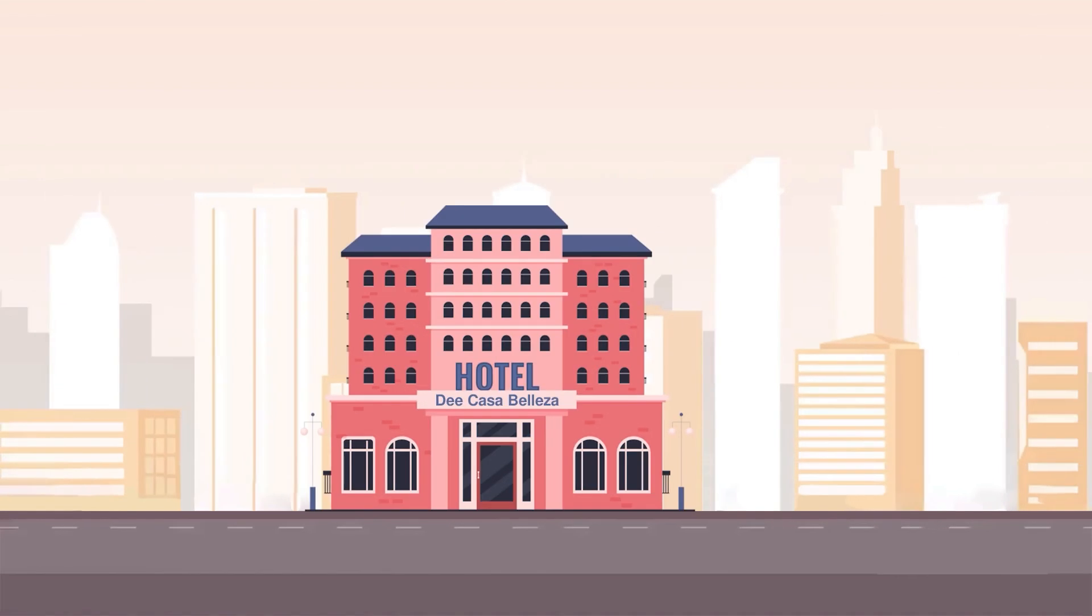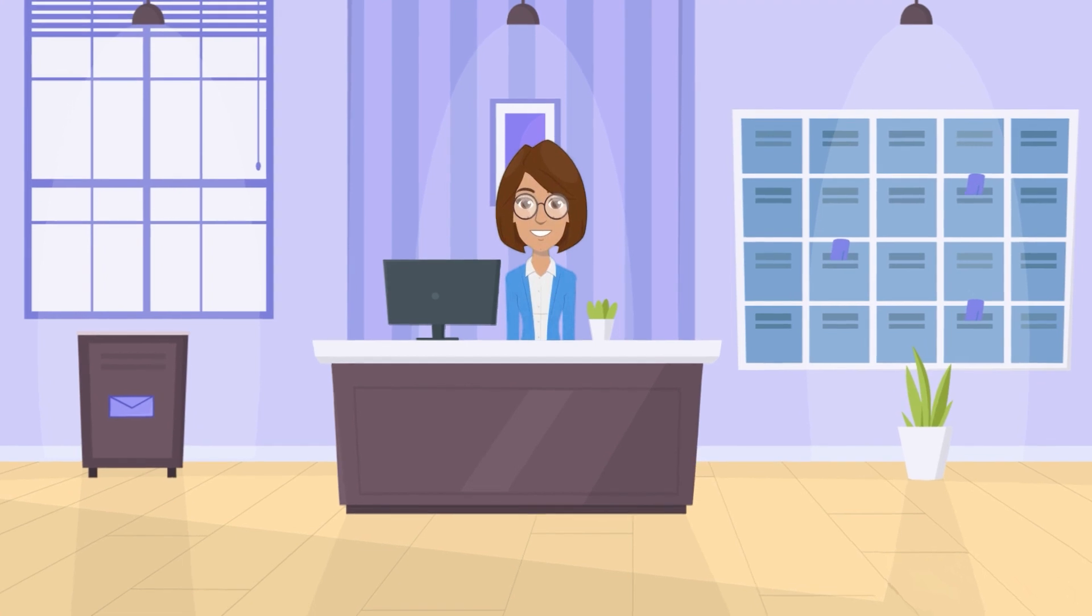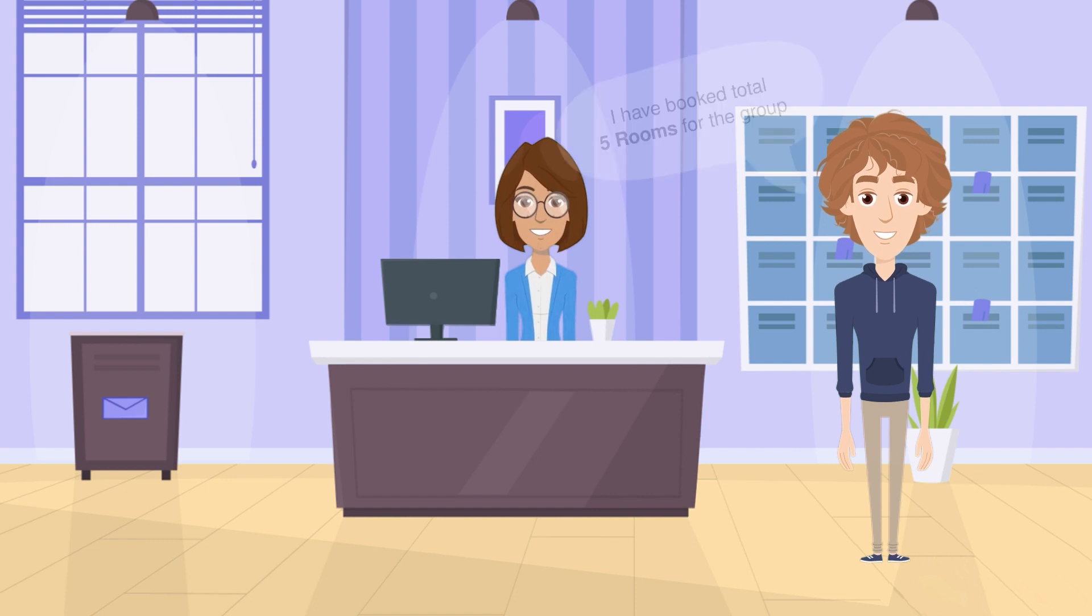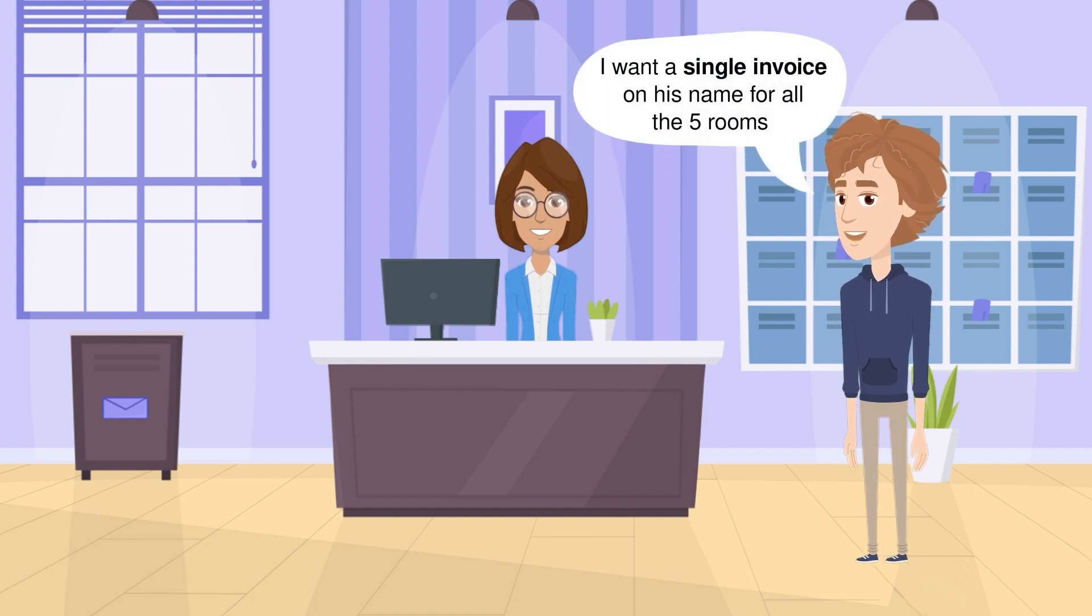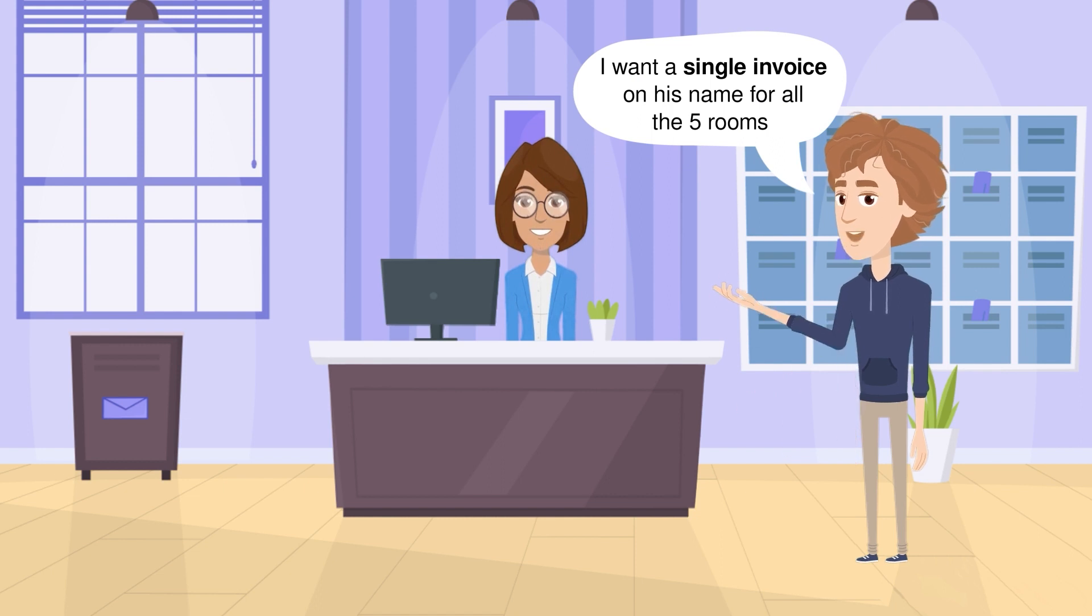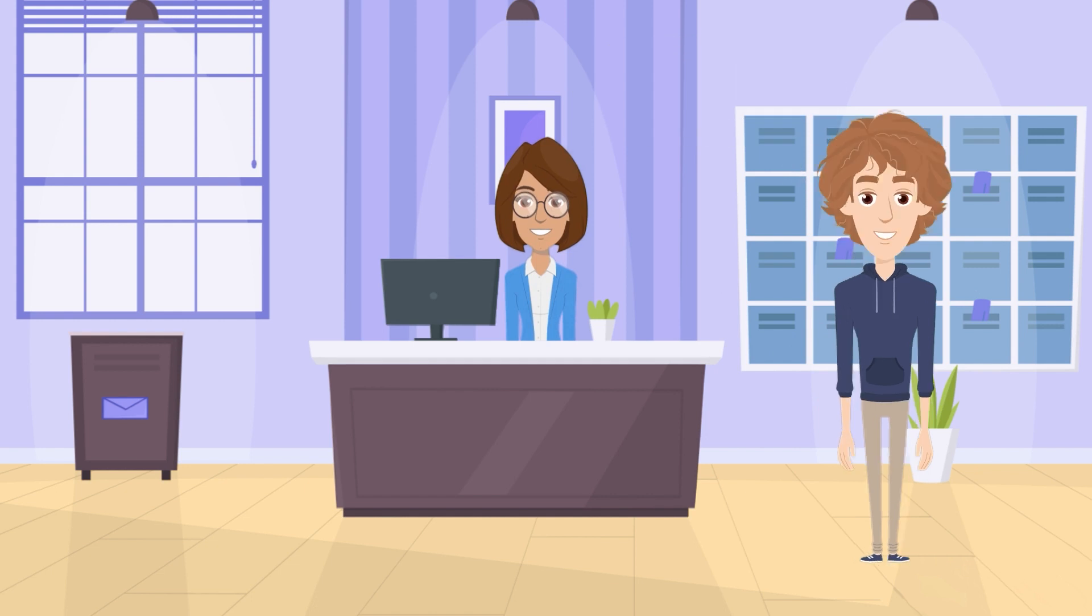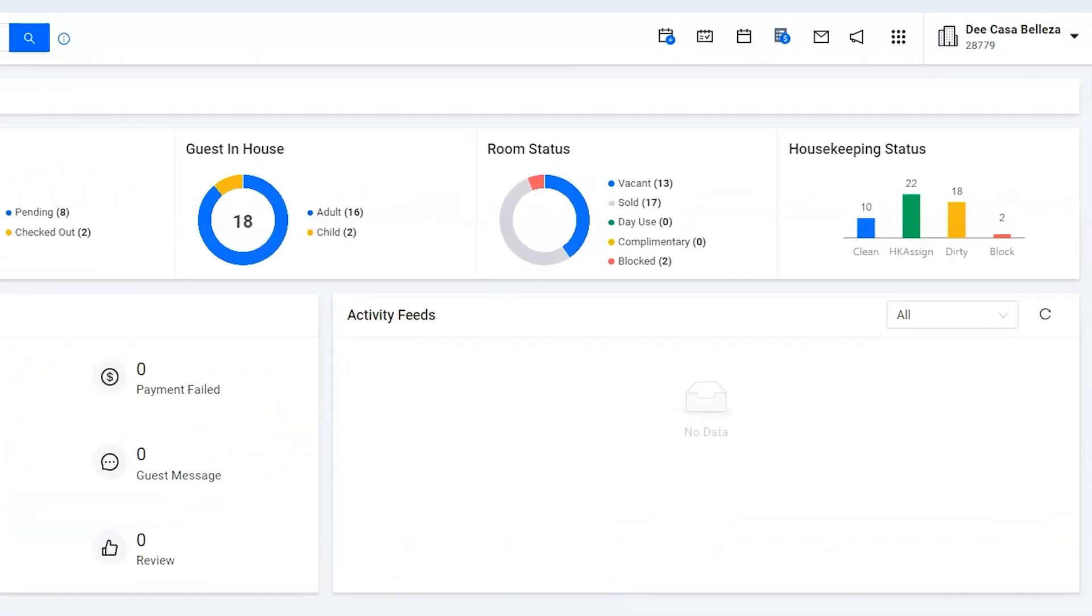The tour operator Walter is staying in the hotel with a group of tourists. Total five rooms are booked for the group. The tour operator Walter wants a single invoice on his name for all five rooms. Let's see how the software will help us generate a single invoice.